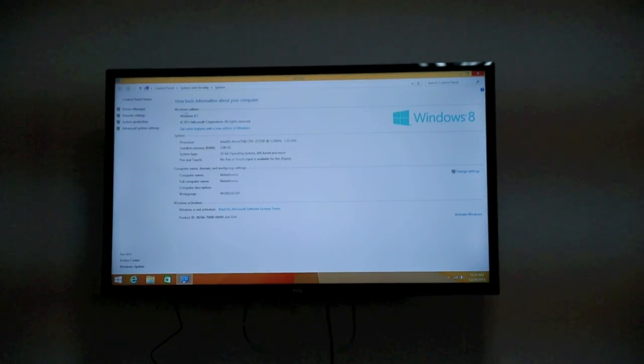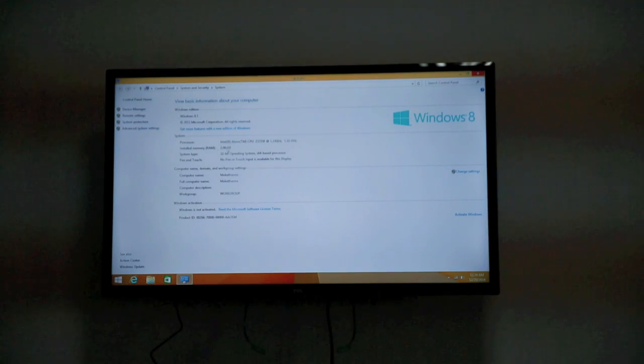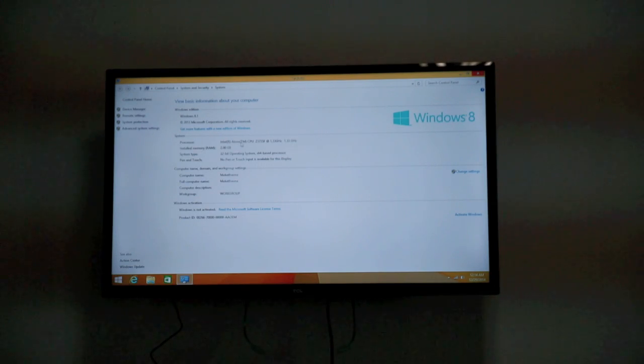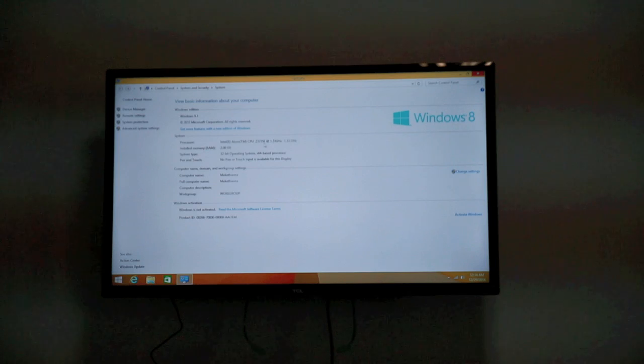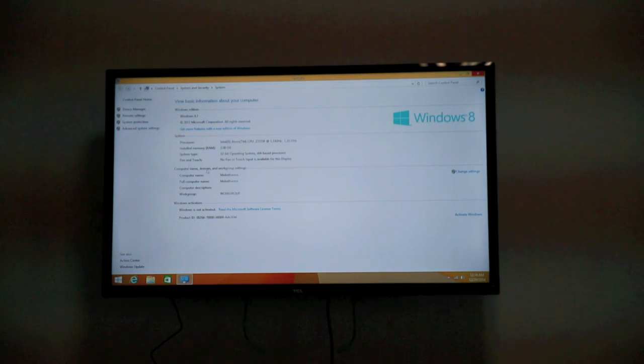You can see it runs on Windows 8, and it comes with the Intel Atom Z3735F processor.